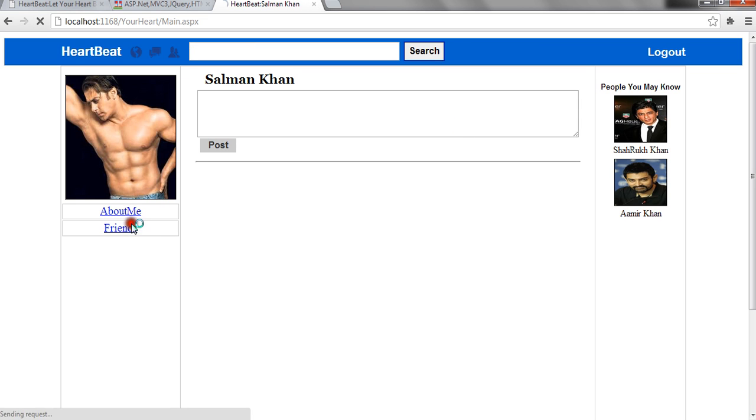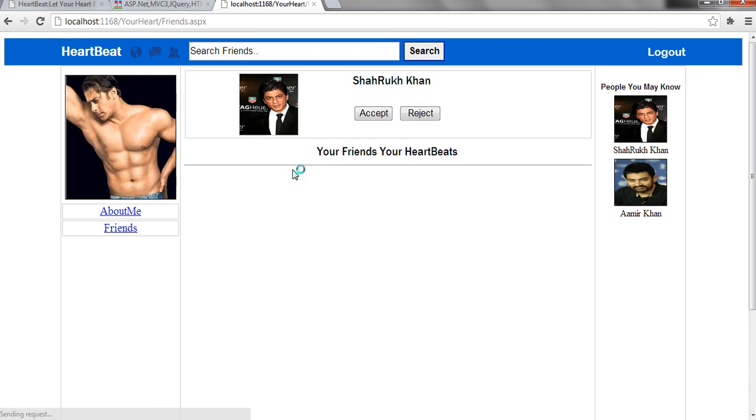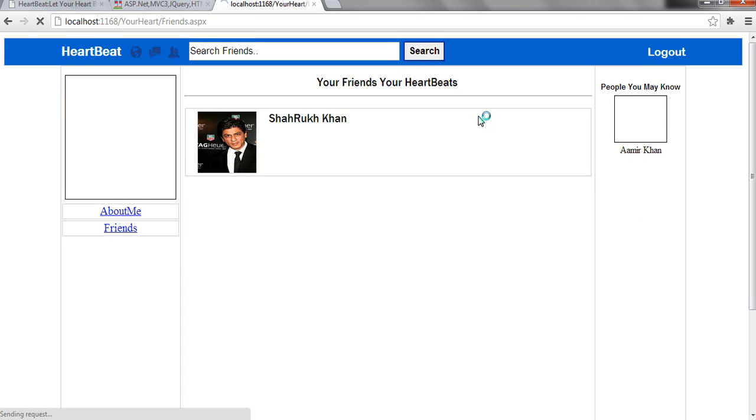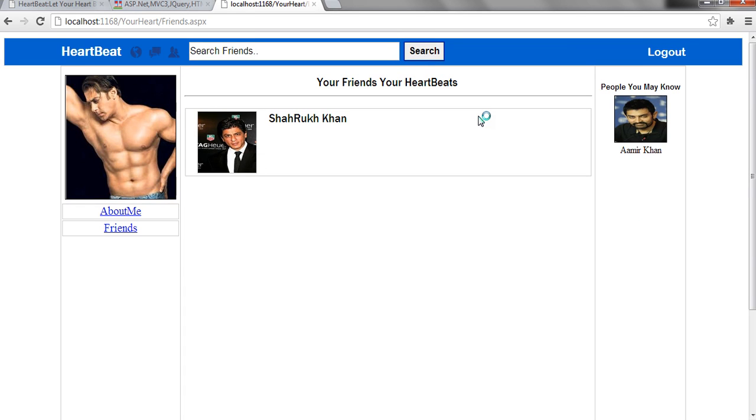And in the friends, it will have a friend request. When I click on accept, the user will come in the friend list.